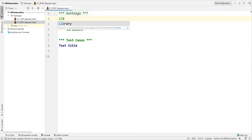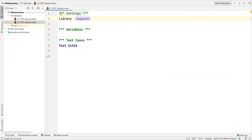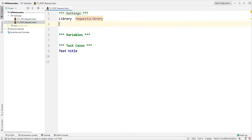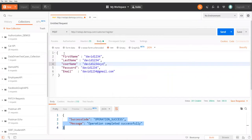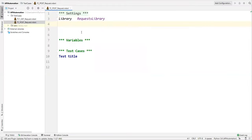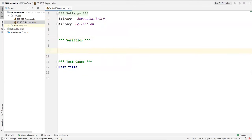In the Settings section we need to refer the RequestsLibrary — so I'll say Library and the library name is RequestsLibrary. Apart from this we need to also refer one more library called Collections Library, because the data will be maintained in a dictionary object in Python. So I'll add: Library Collections.